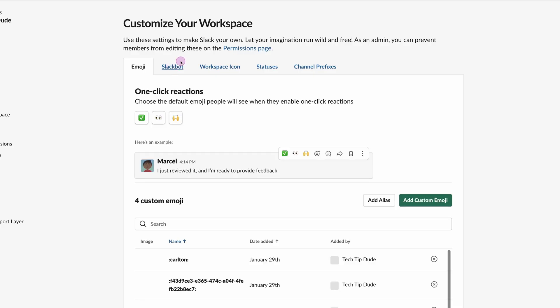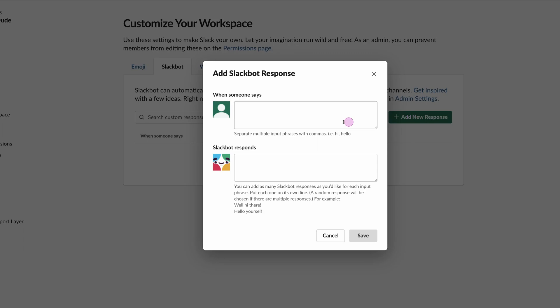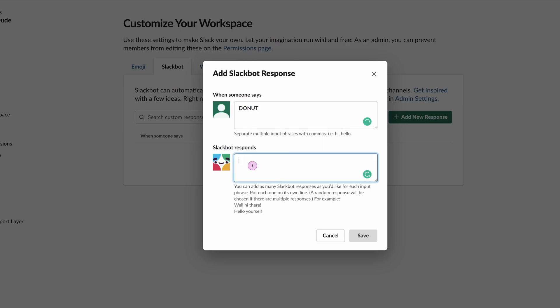Let's come to Slackbot and we want to add new response. I'm going to click add response. I'm going to say when someone says 'donut', I'm going to say 'make sure'